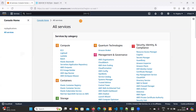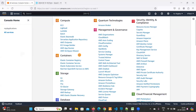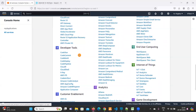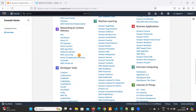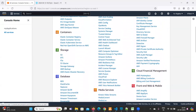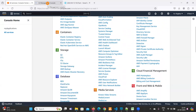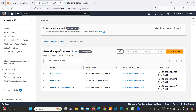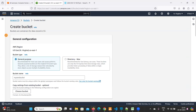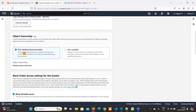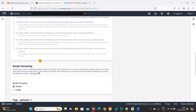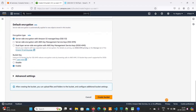To create an S3 bucket via the GUI, log in to the Amazon portal. Go to the Storage section and click on S3. Here you can see your buckets. Click on 'Create Bucket', provide a bucket name, keep the default options, and click 'Create Bucket'. That is how we create an S3 bucket using the GUI.